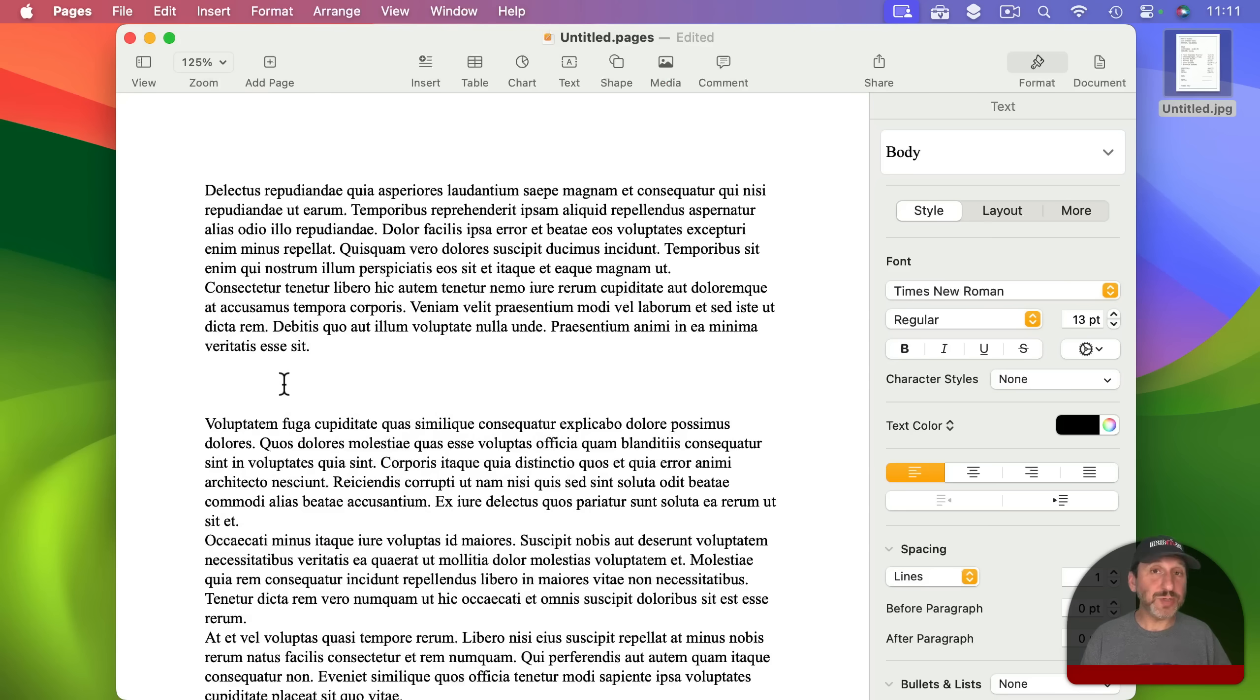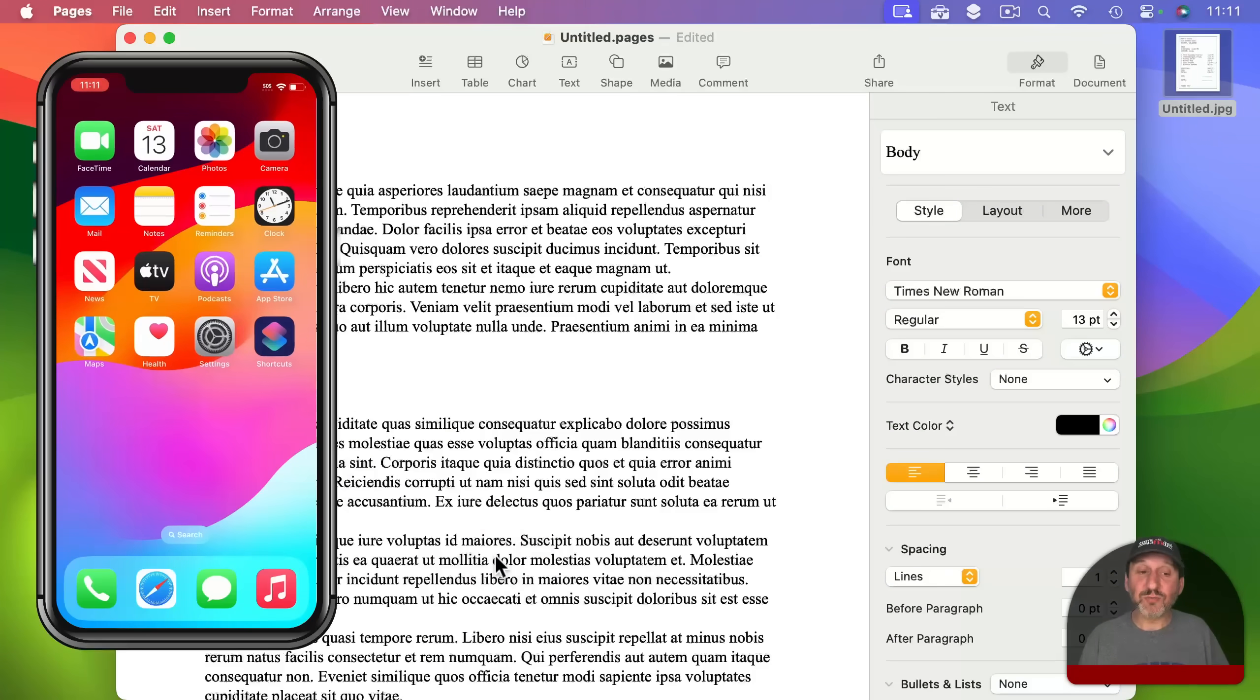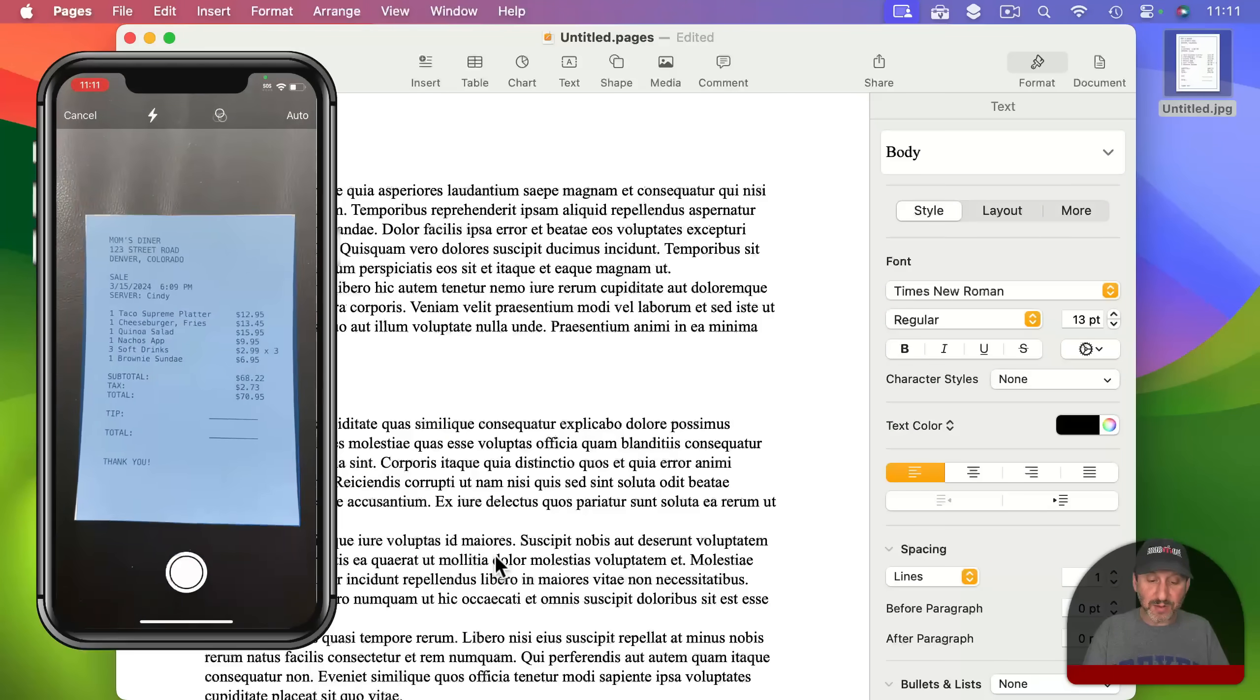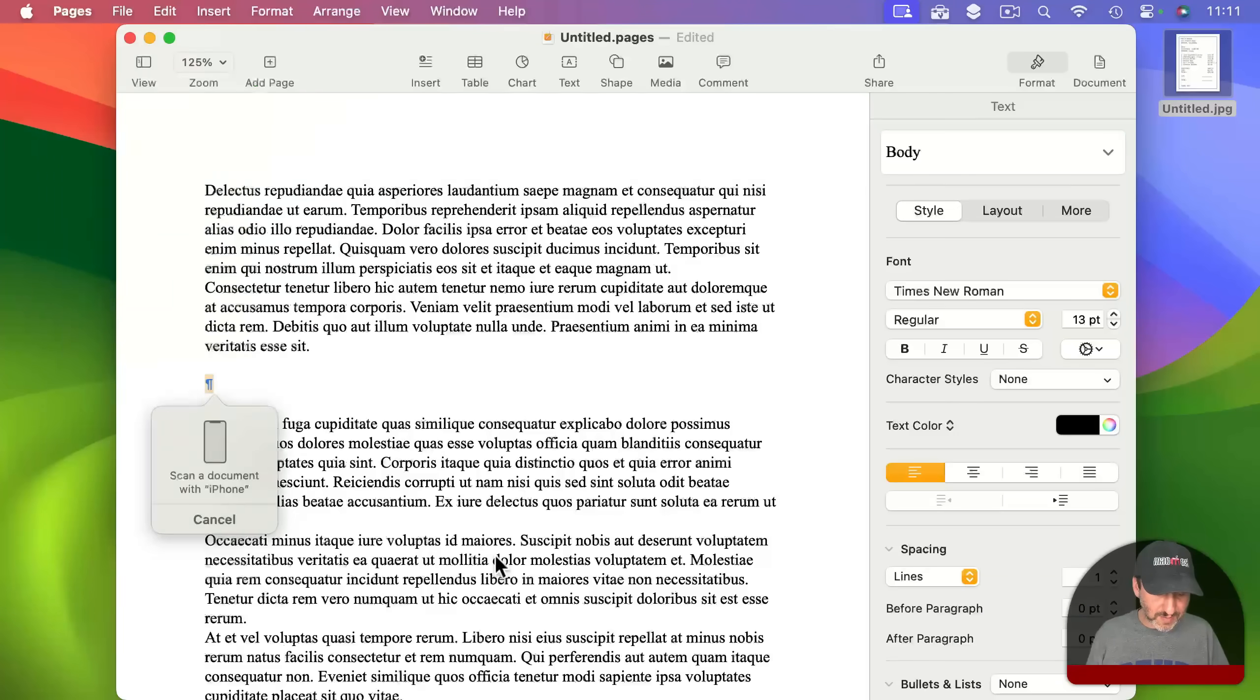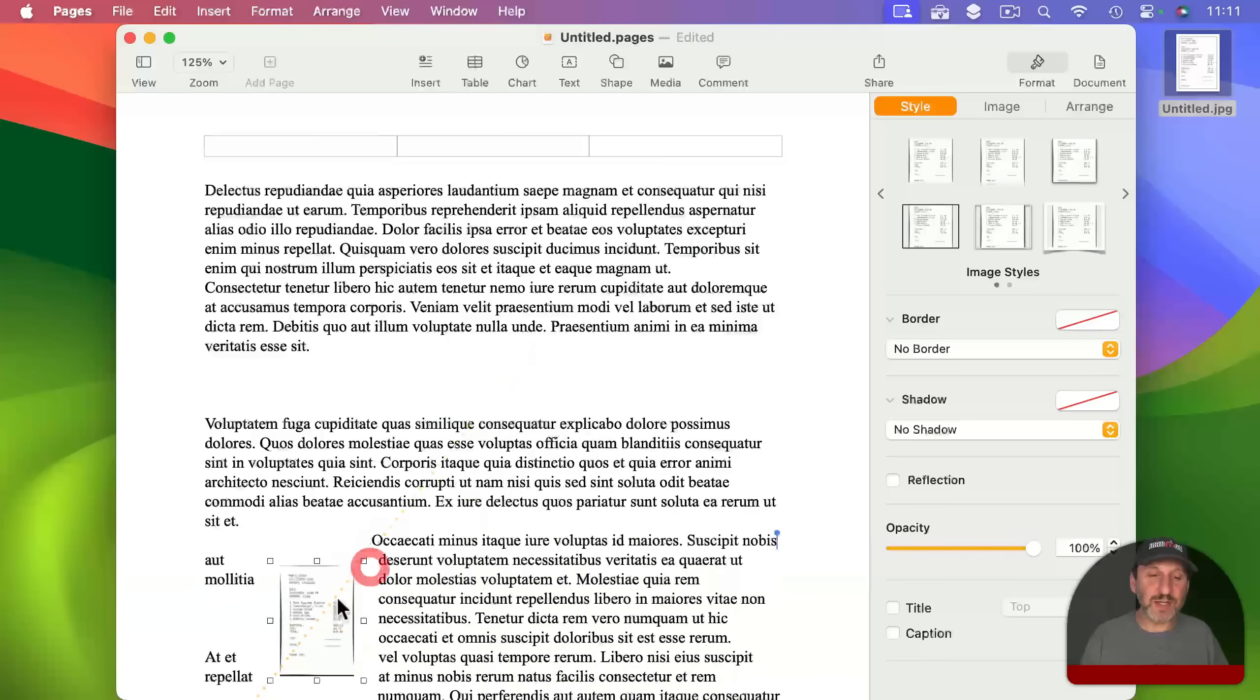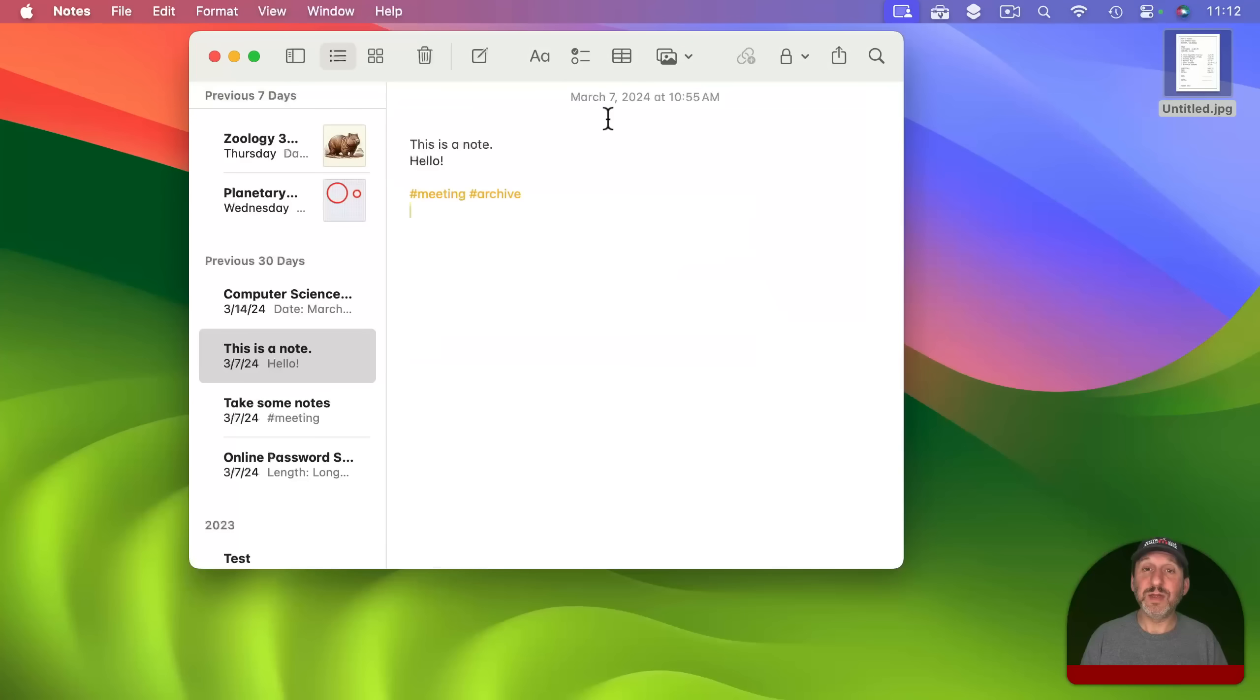But you could also scan directly into apps. So for instance here I'm in Pages and if I Control Click, Right Click, or Two Finger Click I can insert a photo or a scanned document right here inside of this document. So I'll let it take that photo and then I'll save it and you can see now I've got the image right inside of the Pages document. I don't have to save it in an intermediate file first.